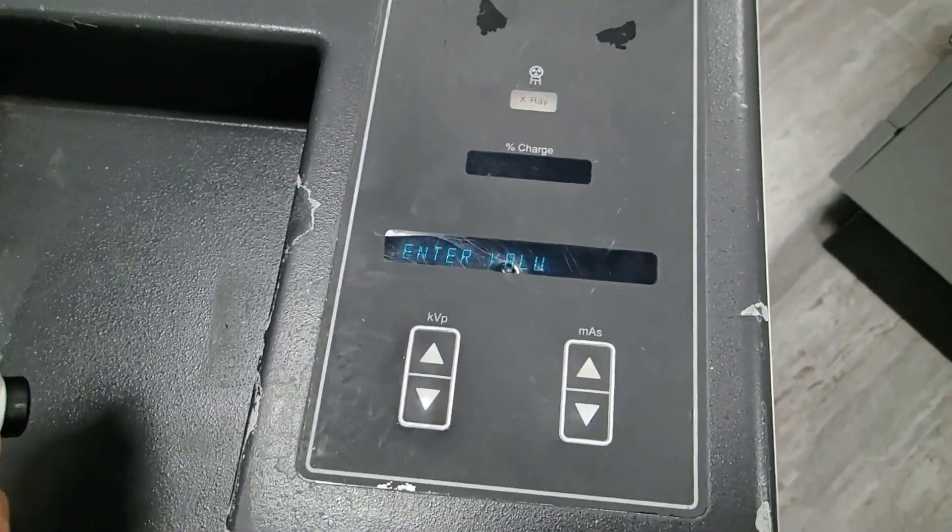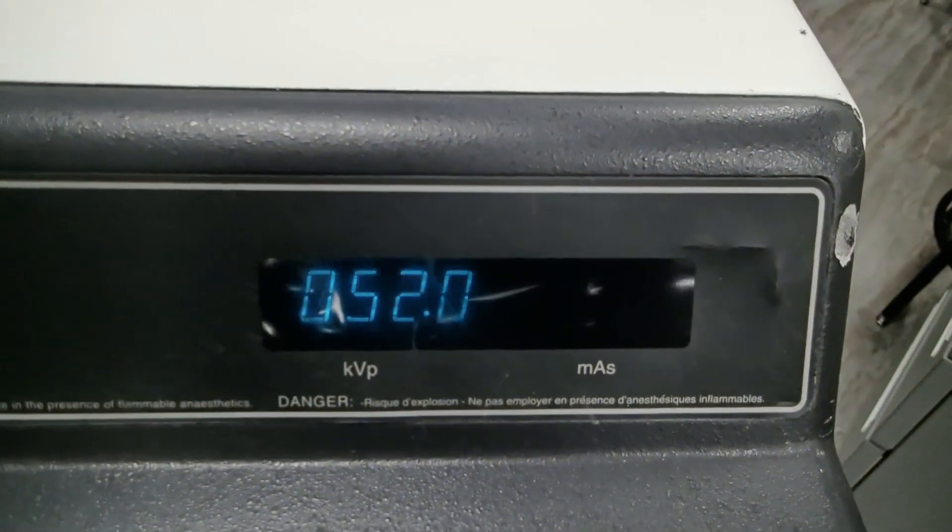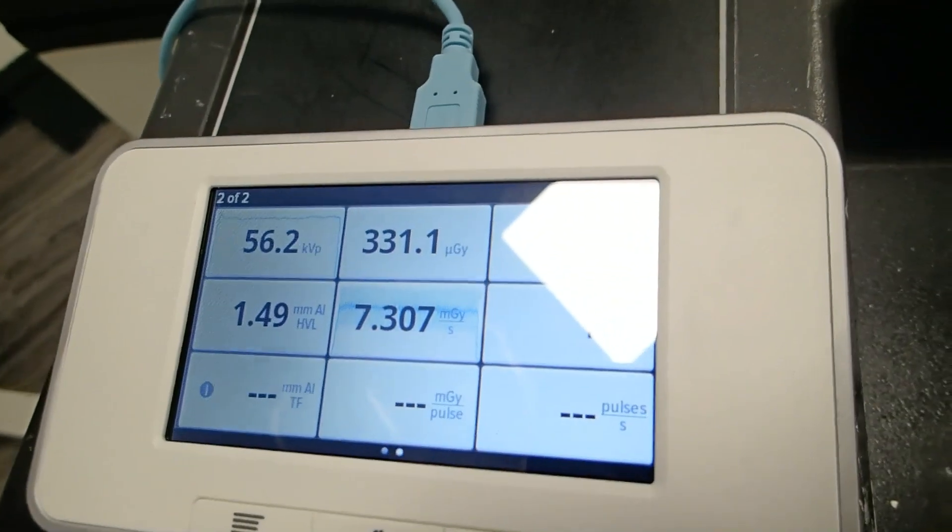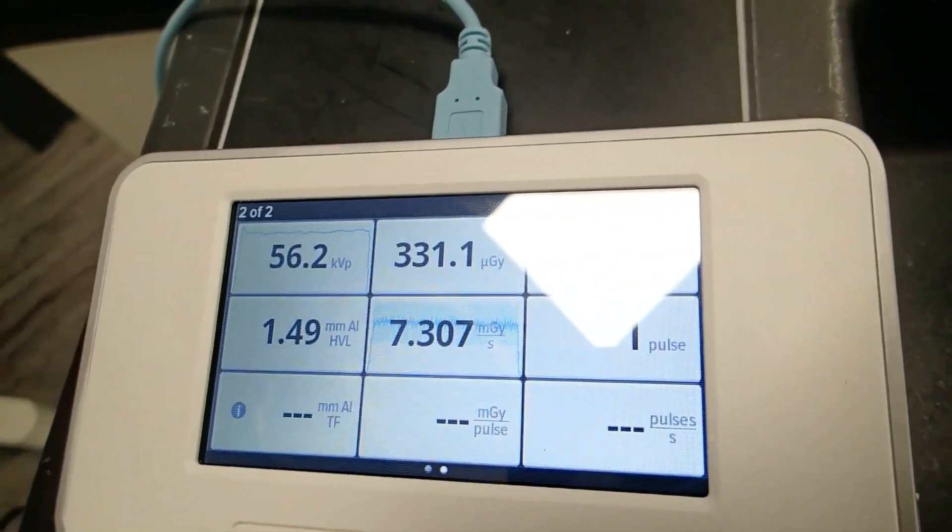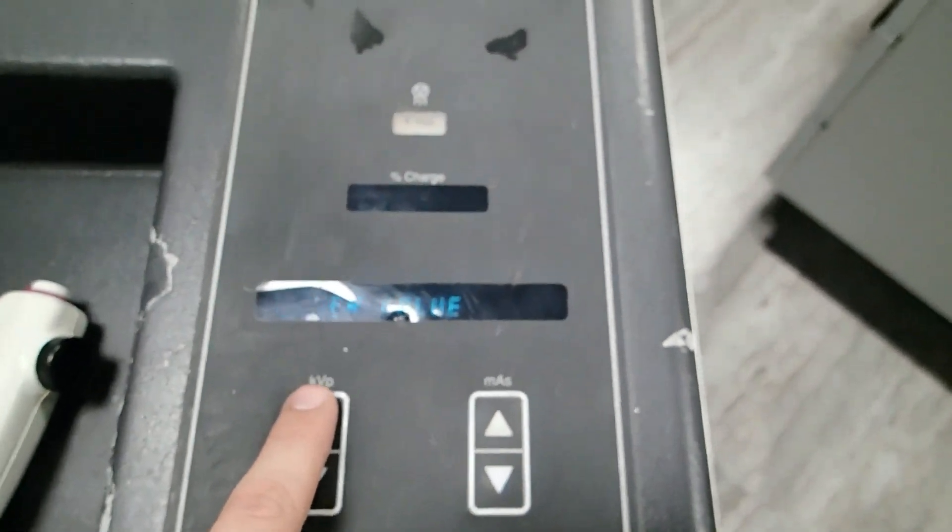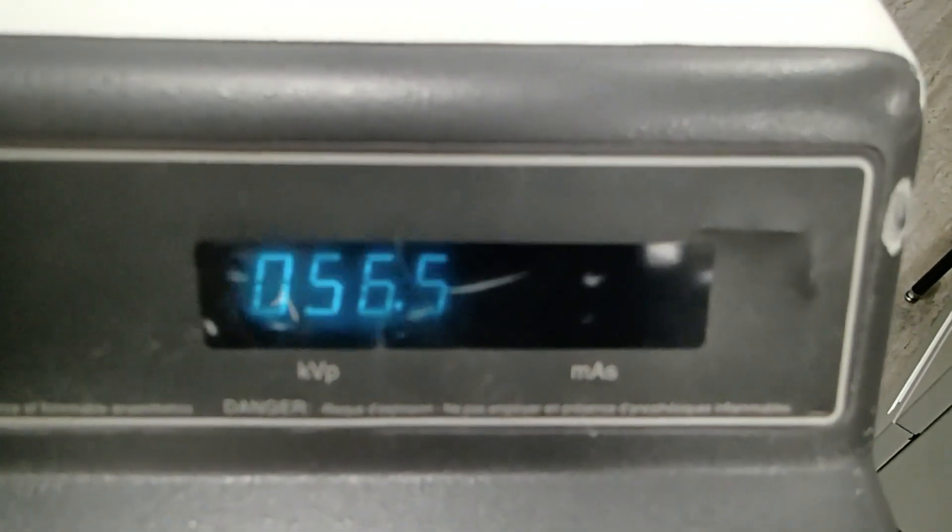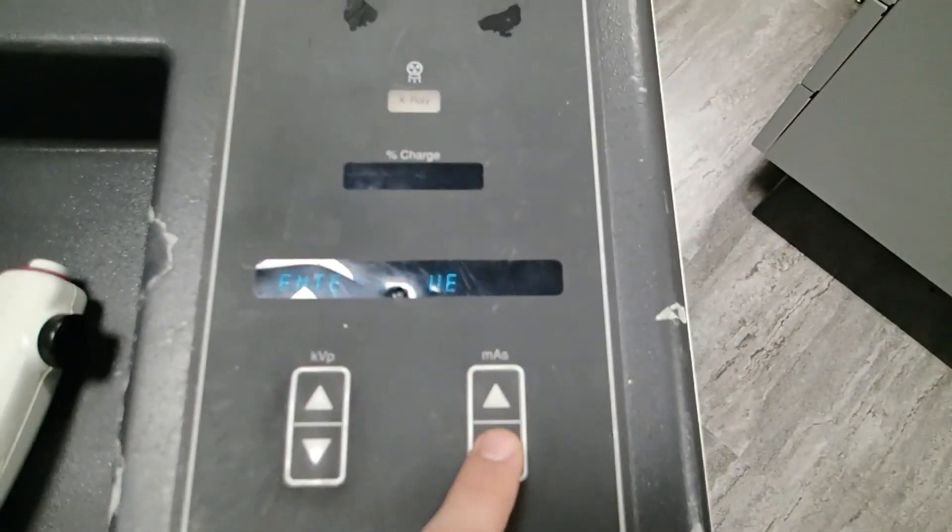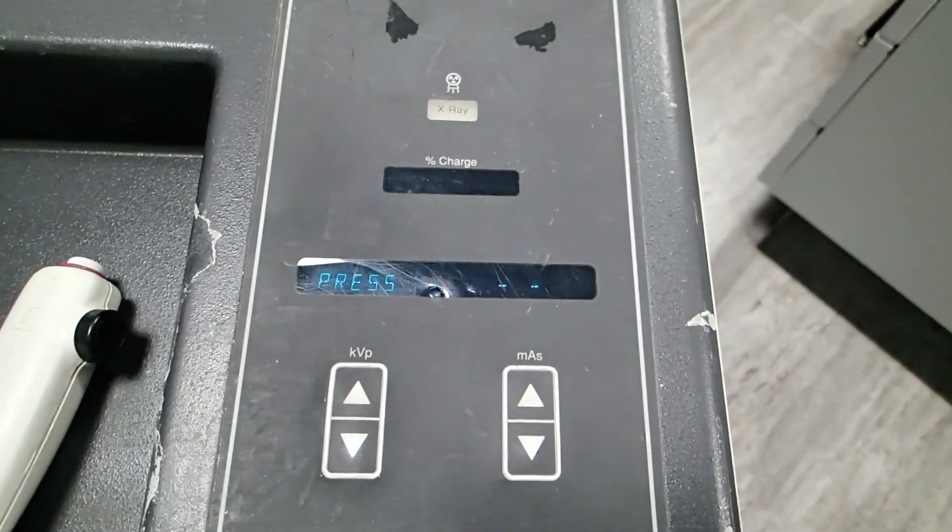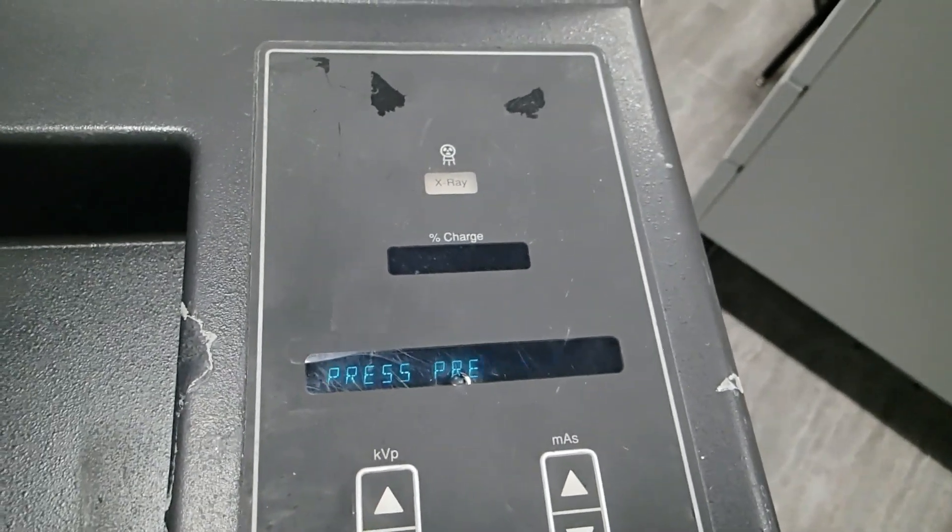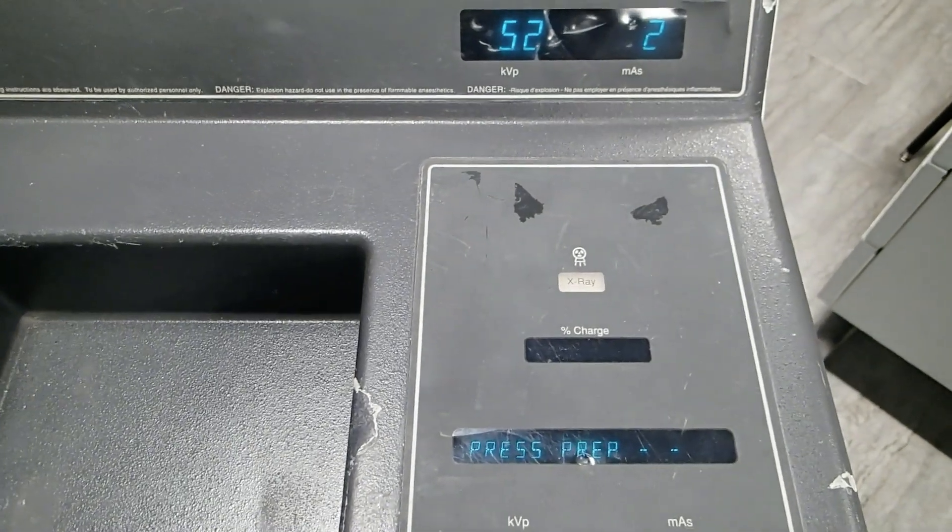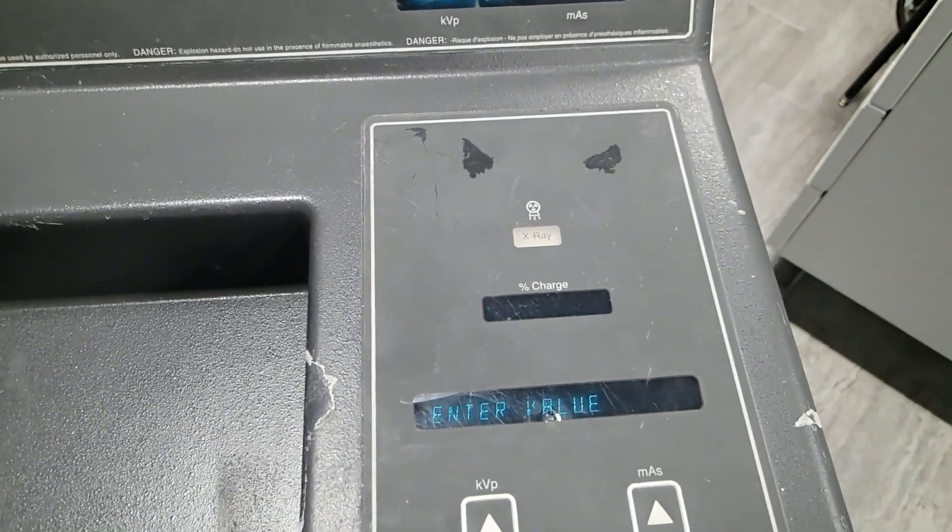Now what we need to do is it's telling us to enter value. We have our value on the AMX4, and we have our value displayed on the tester. The value we're interested in there is the 56.2 KVP. You can see those are different. So we need to come to our KVP button here and go up to 56.2, and then enter that by hitting the MAS down. Once again, we get press prep.